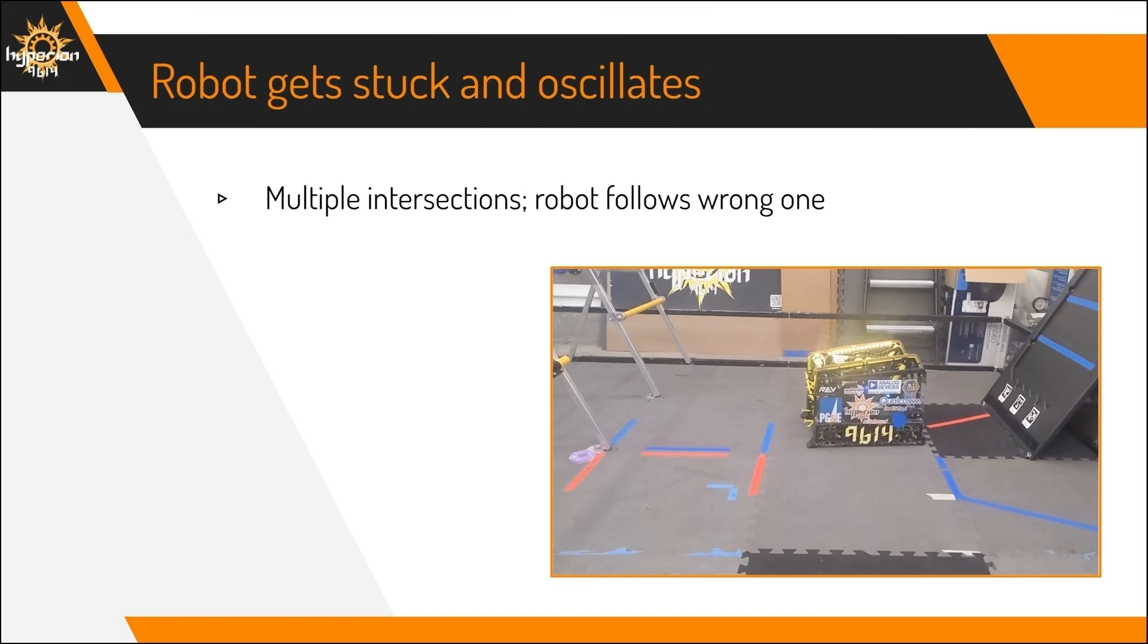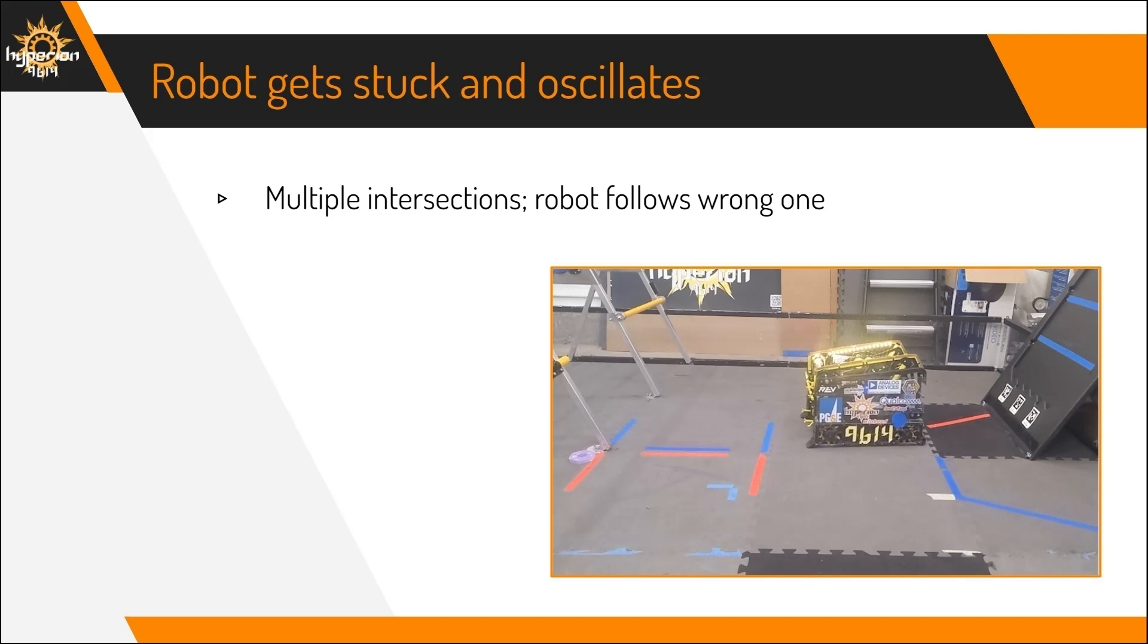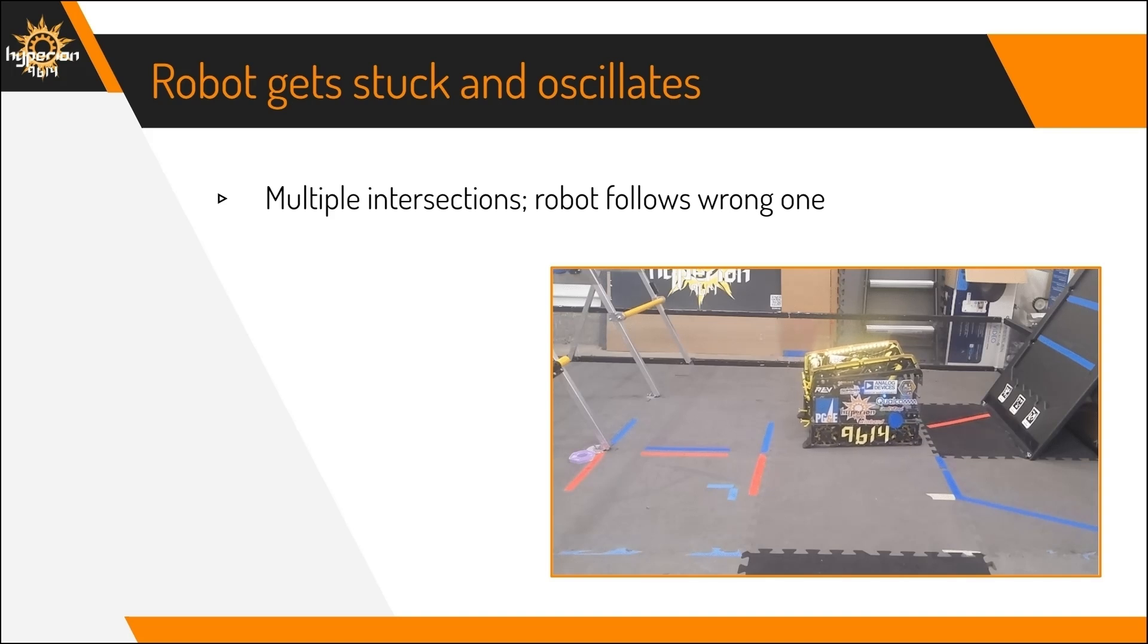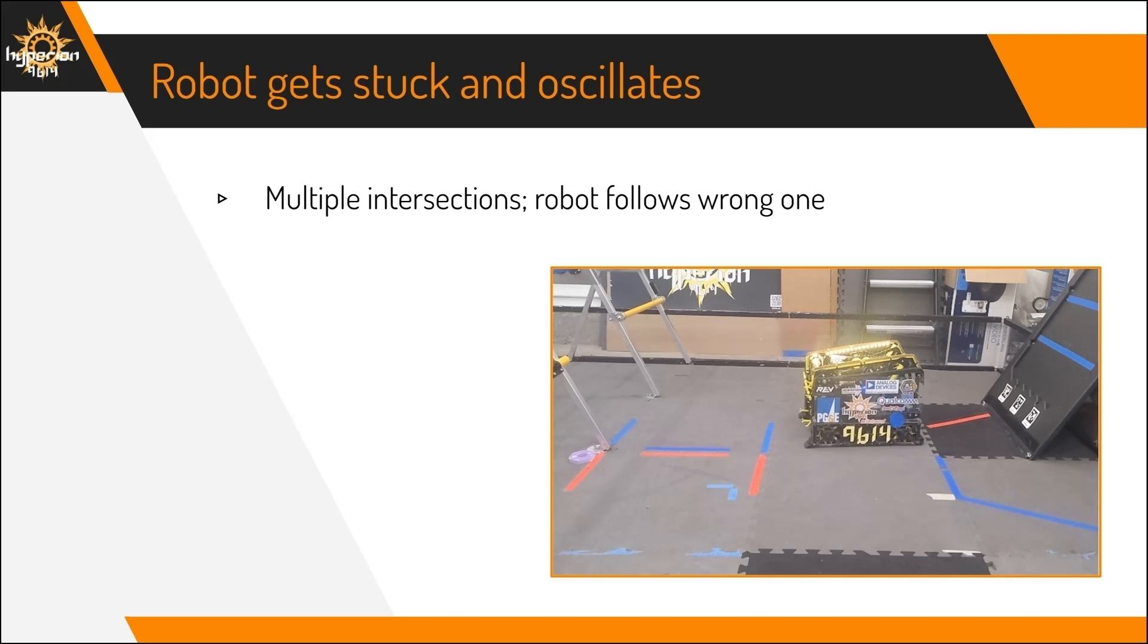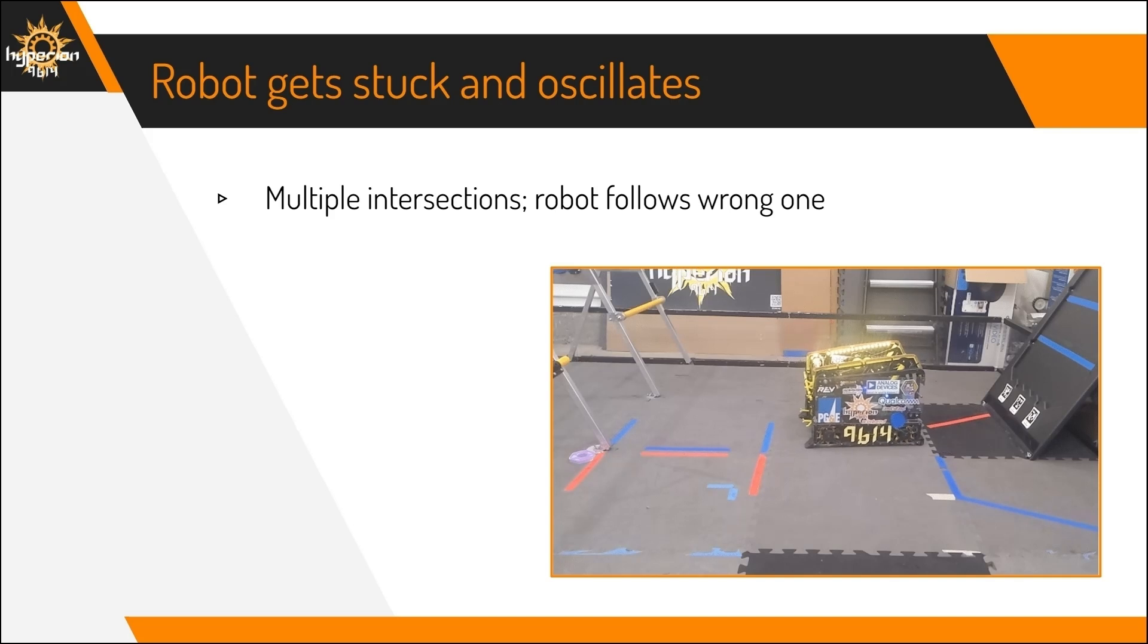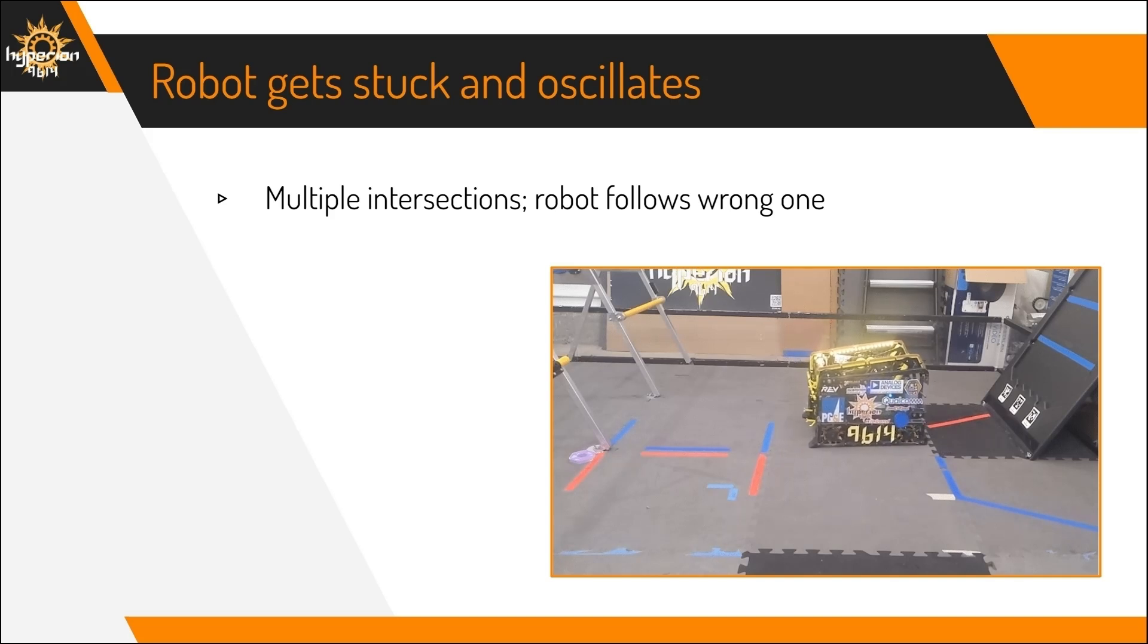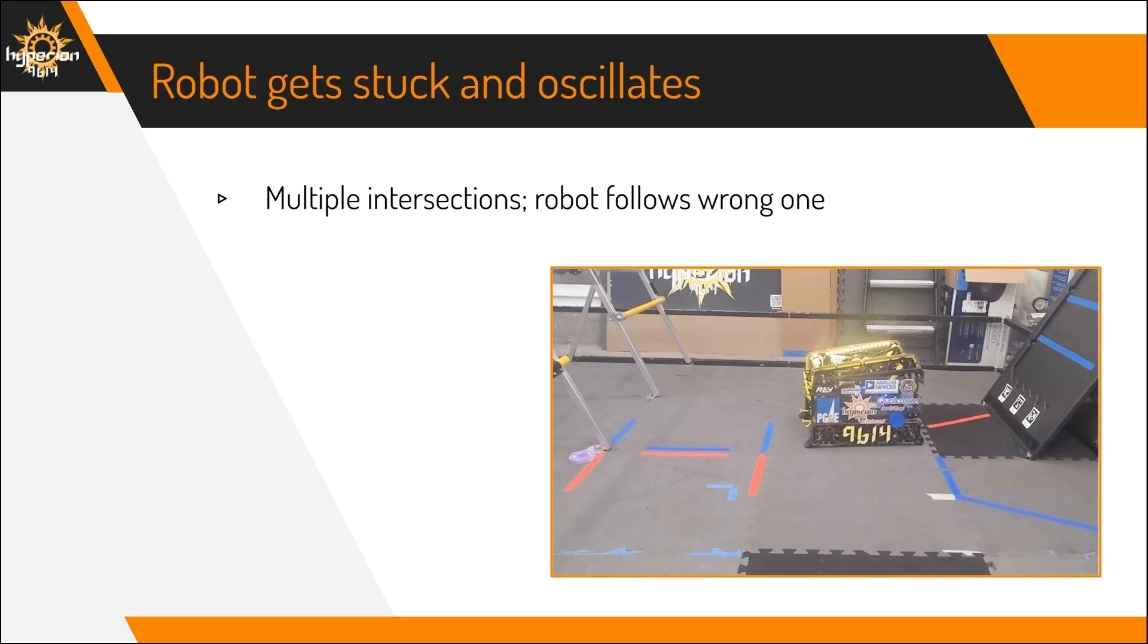Another common problem is that the robot gets stuck and oscillates. This is because when the robot is somewhere in the middle of the path, it will often have two intersections with the path. So therefore, the robot chooses the incorrect intersection to follow. So you'll need to figure out which intersection is the correct one and follow that one only.